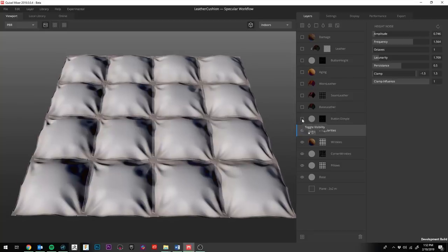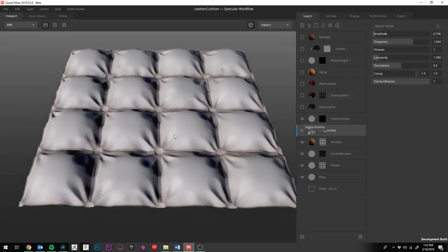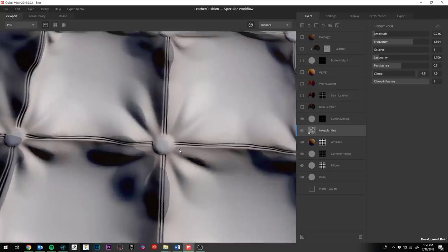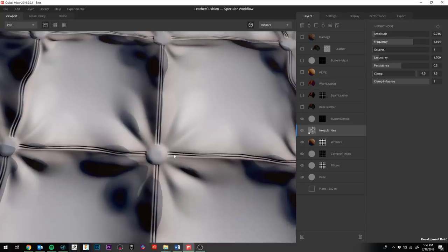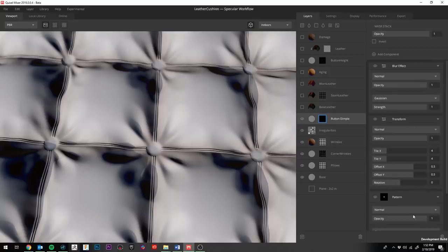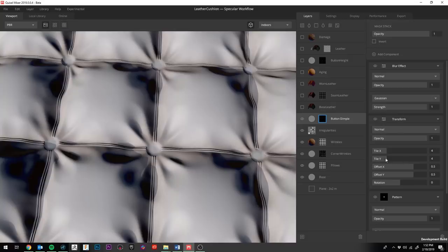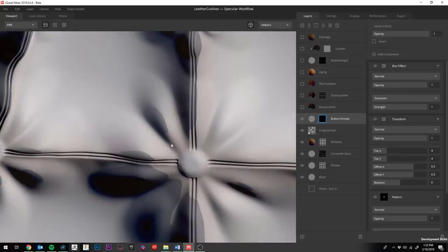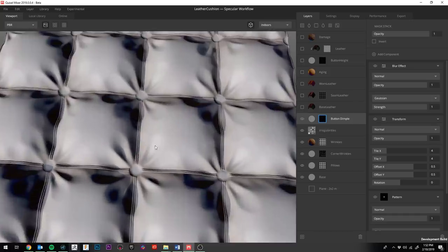So next I added these button dimples and this is just to kind of make it look like the button that I'm going to add on top is pushing into the fabric even more. It's pretty simple. It's just a single circle pattern. And then I duplicate it four times to transform. And then I just add a little bit of a blur for the fall off. So you can kind of see what's going on there.